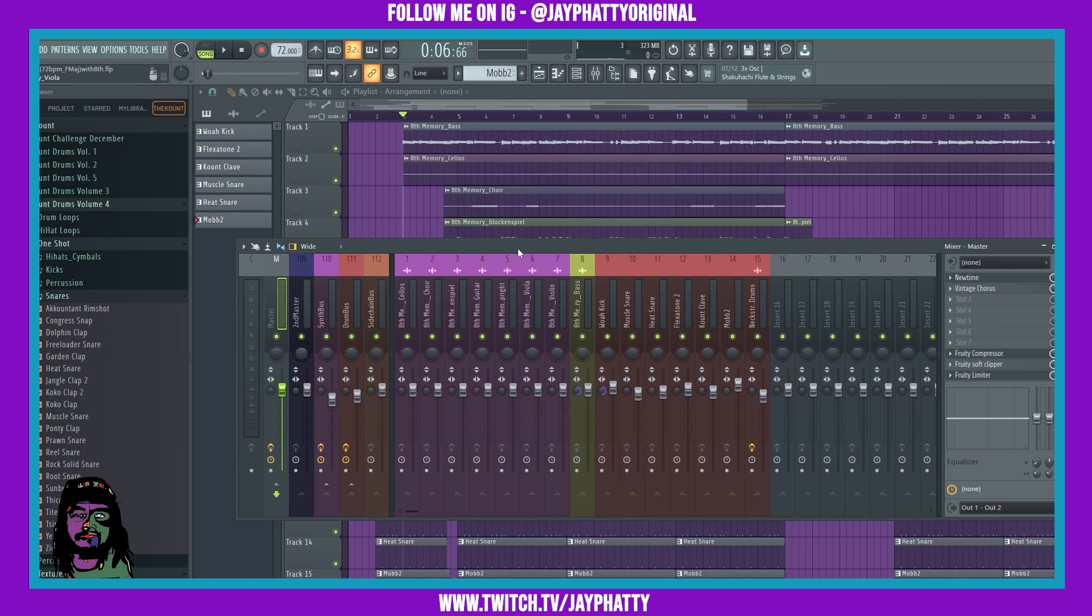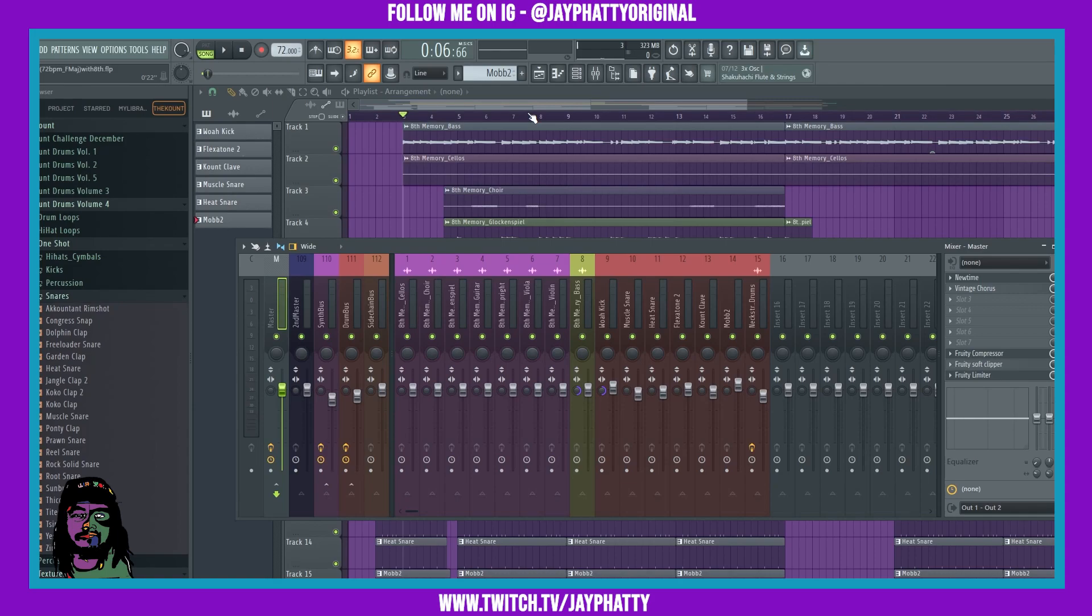So let's get right into it. Fruity Love Filter, you can use this thing for anything: intros, sauce up your choruses or your verse breaks, outros, pretty much anything to affect your beat or your song. You can put it on vocals, make it sound really good. You could put it on anything, it's like hot sauce.